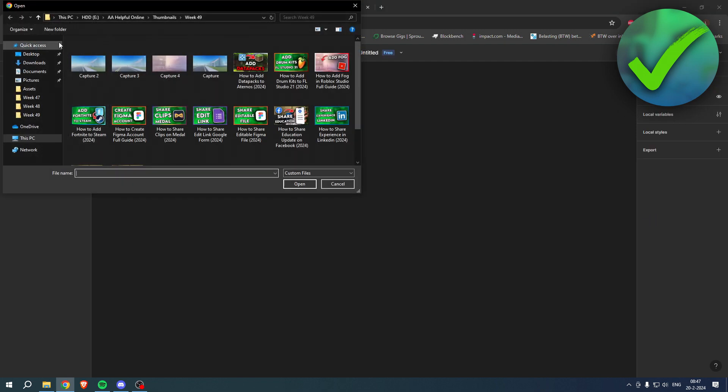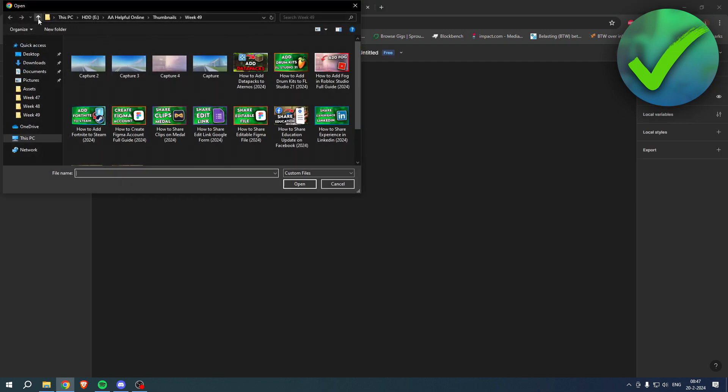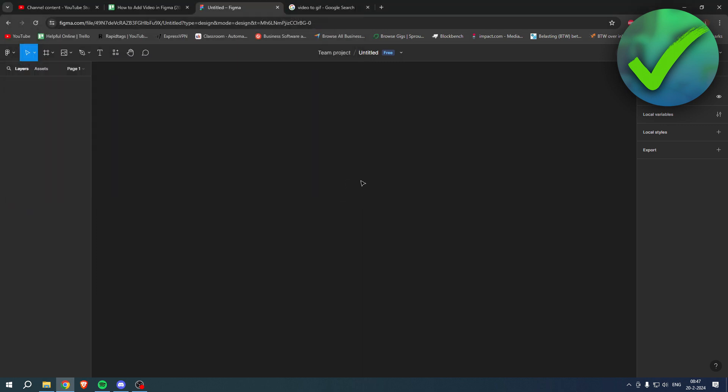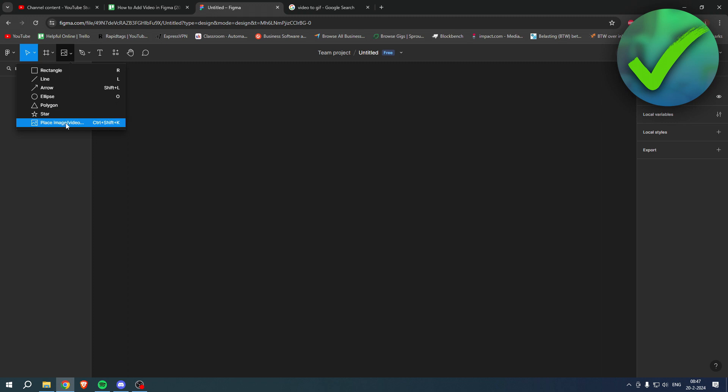But when we want to go to a video, right over here this is a folder with videos, the videos will not show up. So although it says place image slash video, you actually cannot even add videos.